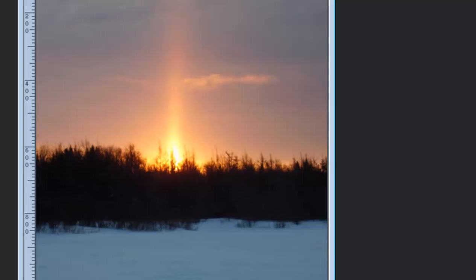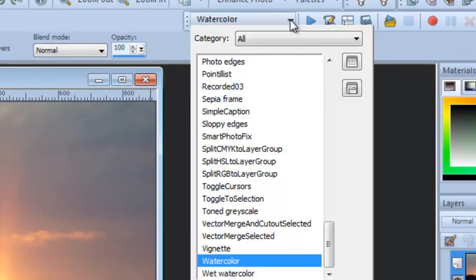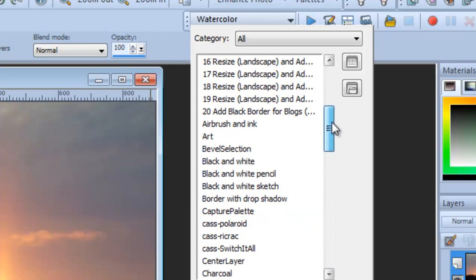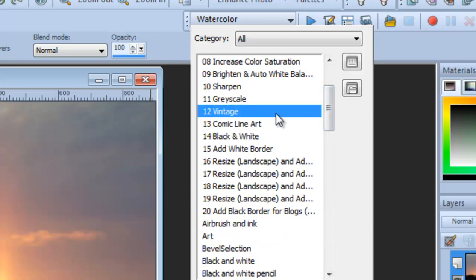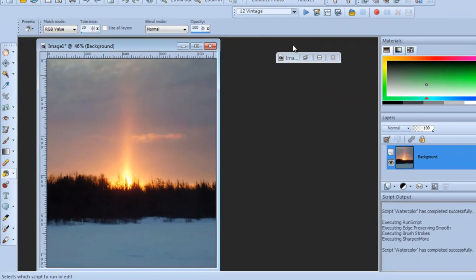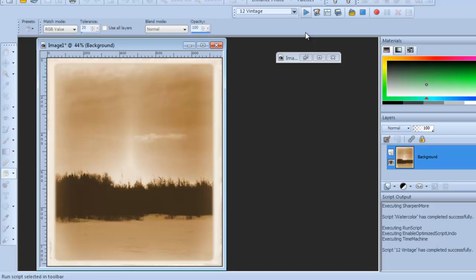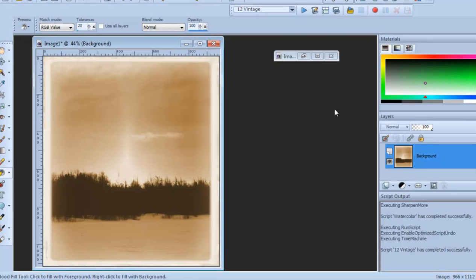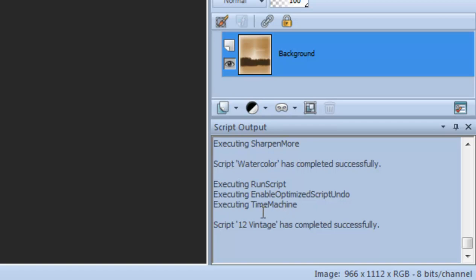Back to the original image, let's try another script — 'Vintage,' number 12 in the list. You can see how quickly it executed just one command called 'Time Machine,' and it's definitely produced a different look, probably adding a border and a vintage treatment as well.